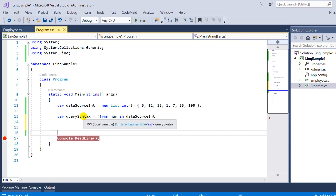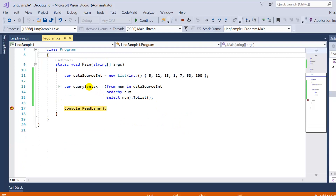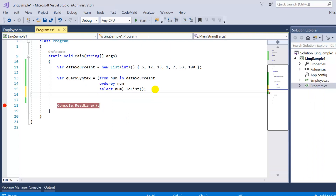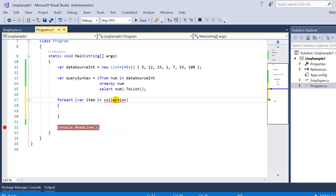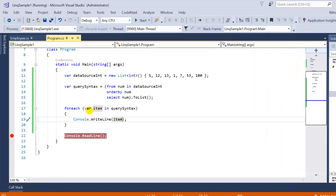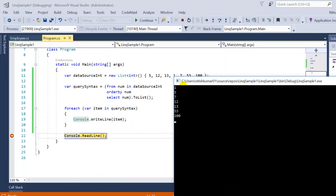If we use the ToList method, the data type becomes list of integers. Let me put a breakpoint on console.ReadLine and press F5. In the query syntax result, we have all seven records and the data is arranged in ascending order. Using a foreach loop with console display, you can see all the data in sorted order.